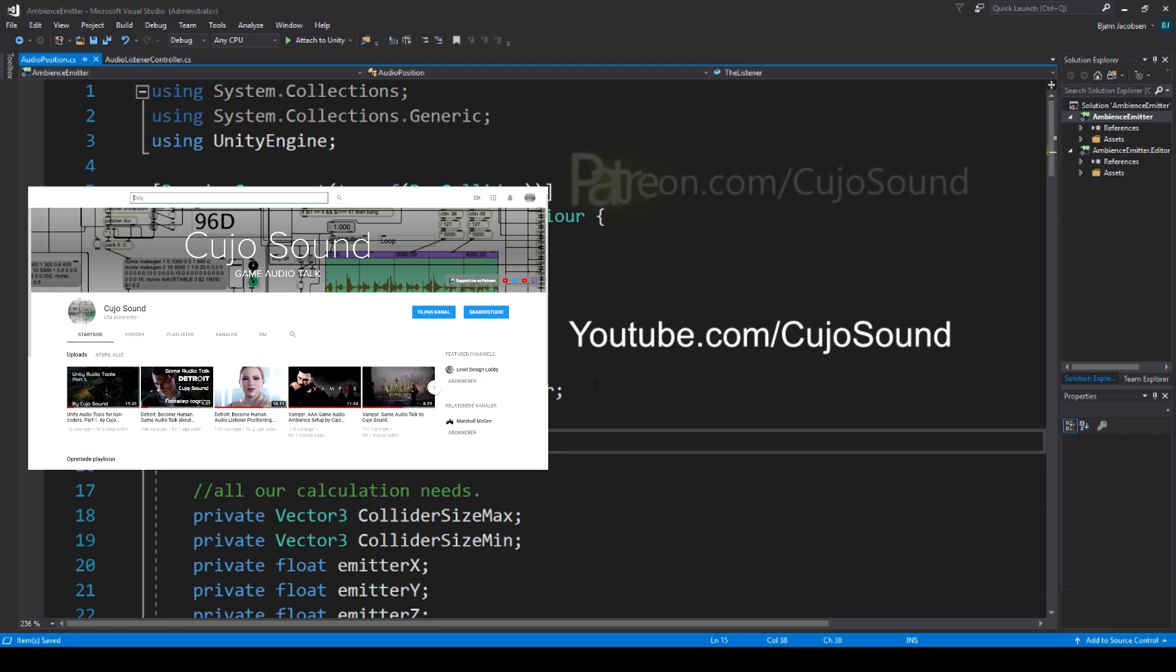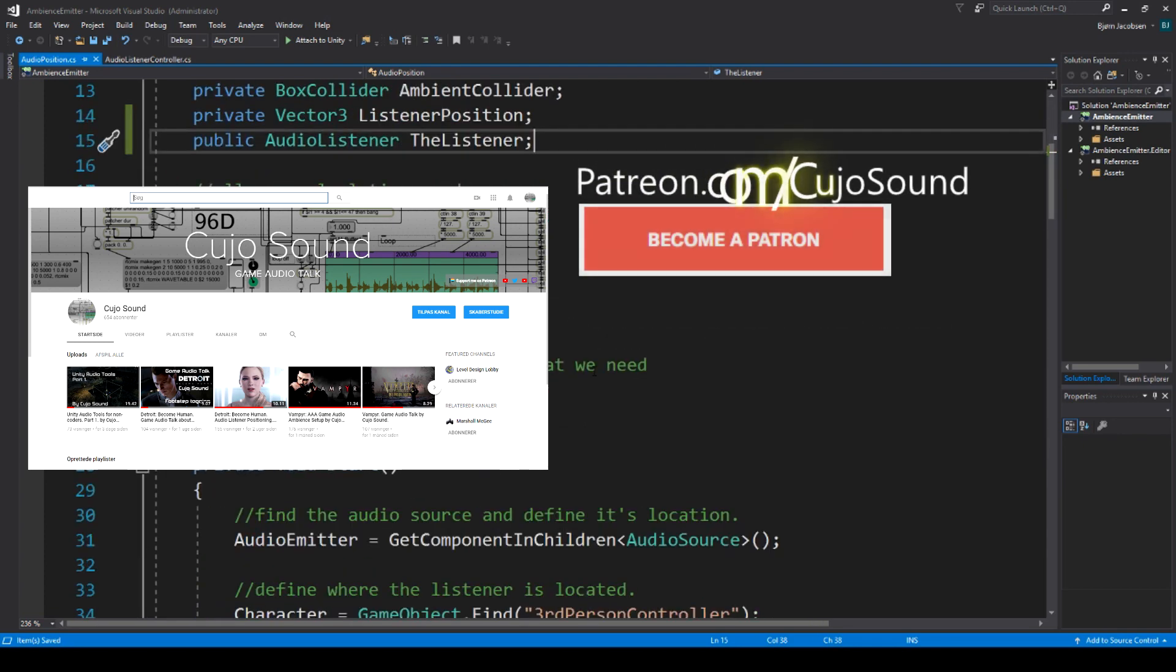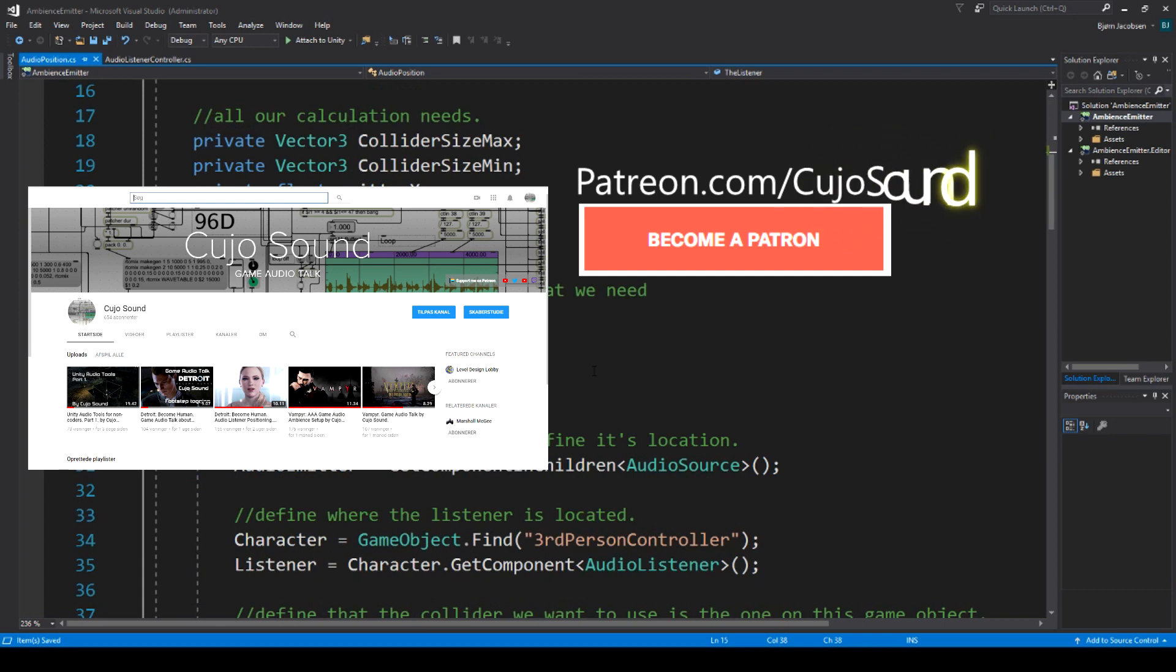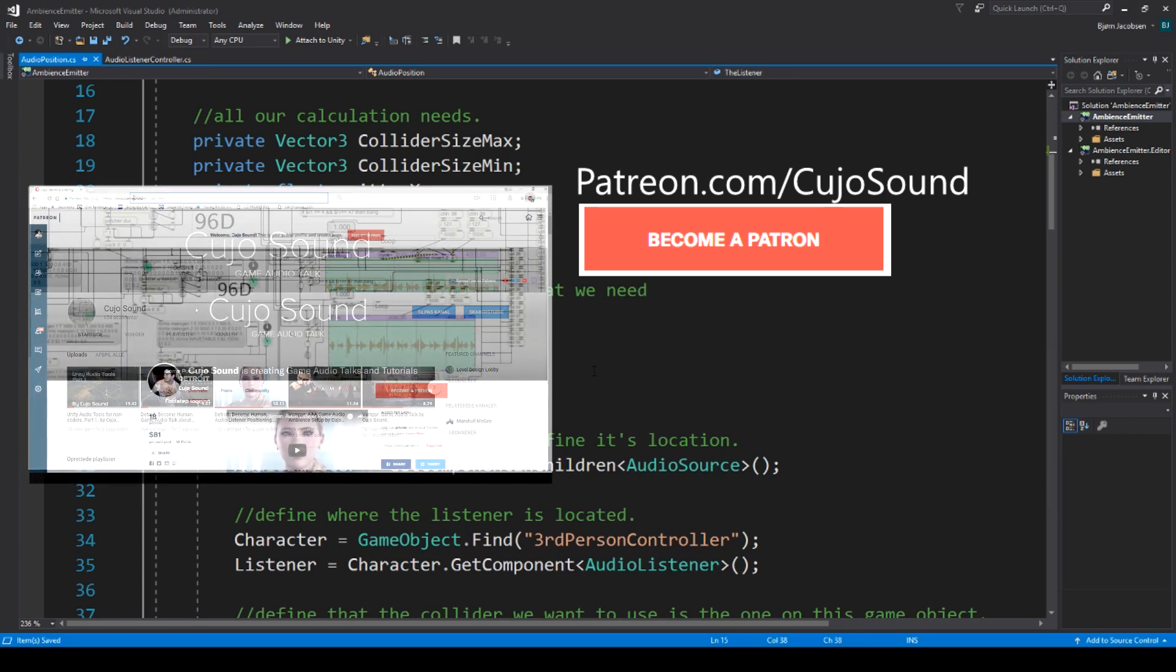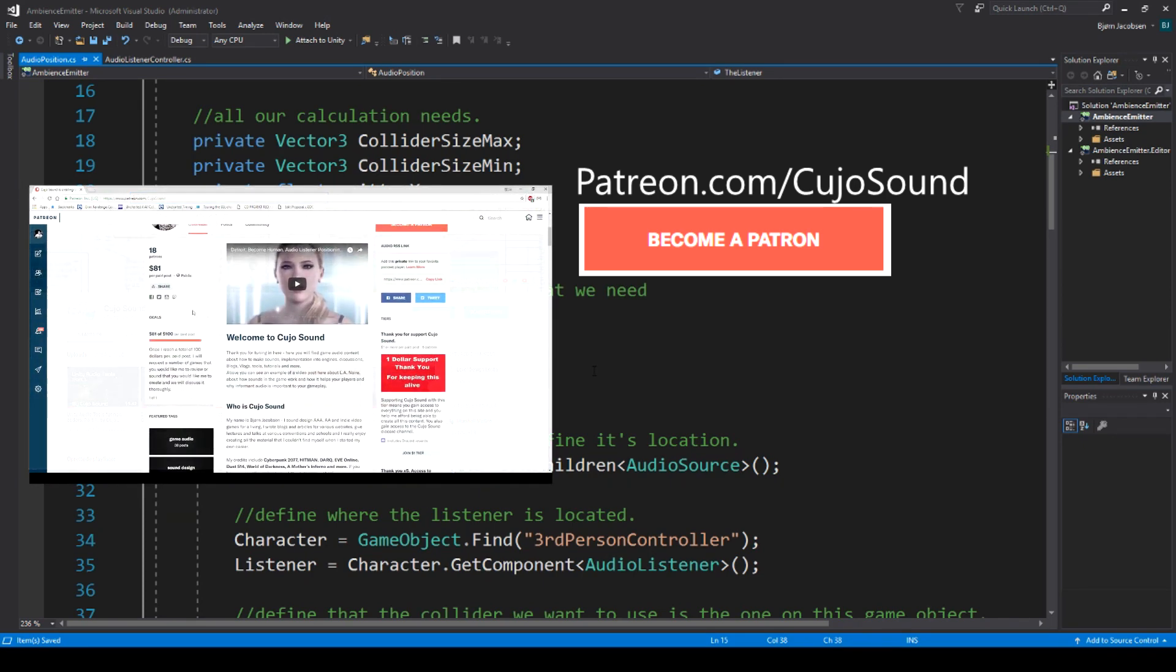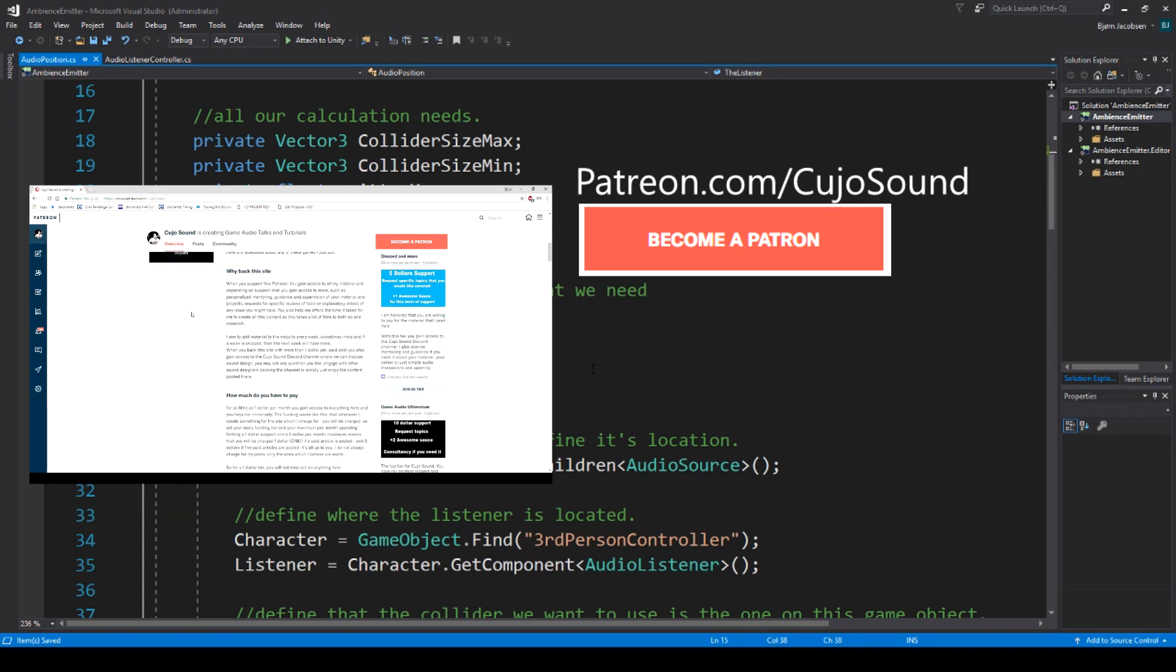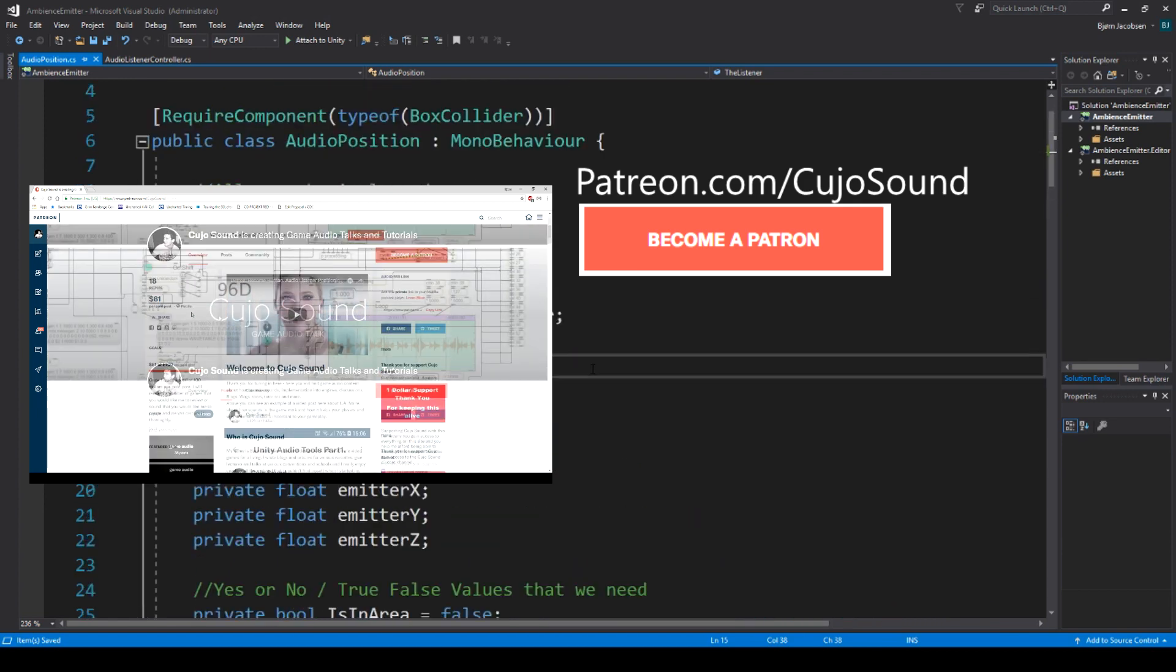Speaking of subscribing, if you really like this content and use it, why not head over to patreon.com forward slash Kucho Sound, where you for as little as one dollar a month can help me sustain this channel and the time I spend on creating all this content. There you will also find links to all my previous videos, articles, talks and more.